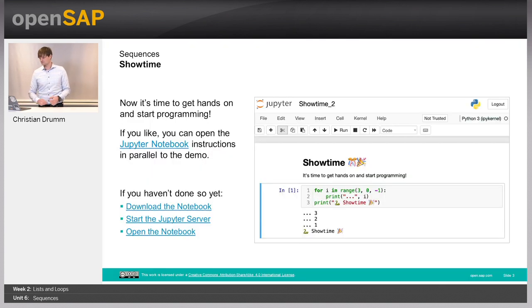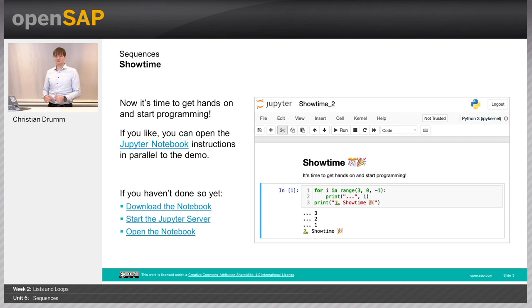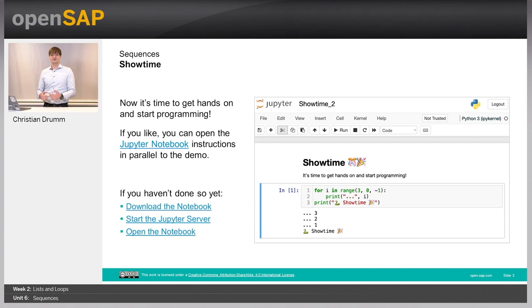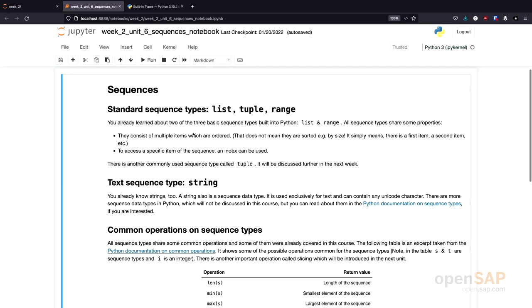So, it's showtime. Let's switch over to our Jupyter notebooks and see what functions we can use with the sequence types. Here we are in our notebook. Just to repeat, there are different sequence types in Python. There are lists, tuples, and ranges.